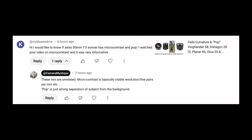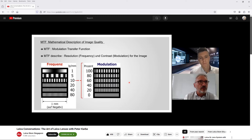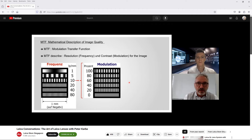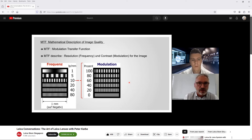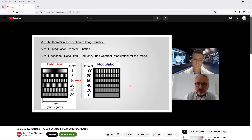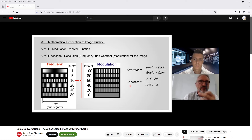I would like to know if the Zeiss 50 Zoner has micro contrast and pop. These two things are completely different things. Micro contrast is sharpness. If you look at, for example, 10 line pairs per millimeter — 100% contrast means black is black and white is white. If you have 40% contrast, the white is not really white and the black is not really black, it's gray. The equation is: black minus dark, bright minus dark, divided by bright minus black.